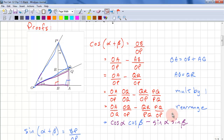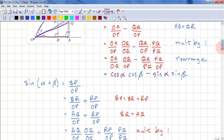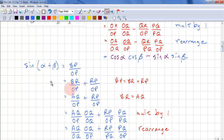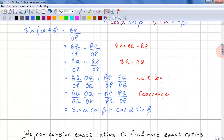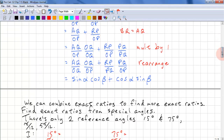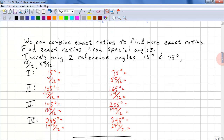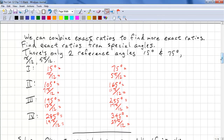And that completes the proof. You can do a similar proof for sine alpha plus beta, but I'll leave that as an exercise for you. Using those rules, we can combine exact ratios to find more exact ratios.